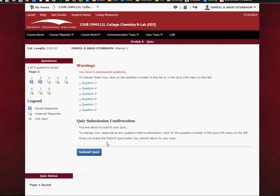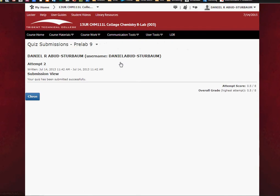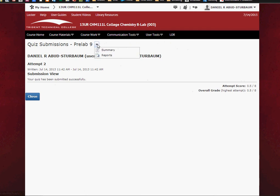And you'll notice that I got a terrible grade. I don't know how I got a half point, but anyhow, that's how you take the quiz.